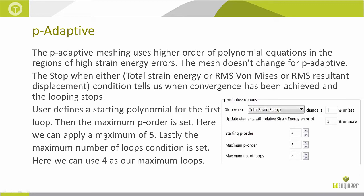So when we are setting up the P-Adaptive study, a couple of things that we look at is stop when the total strain energy or the RMS stress or the RMS resultant displacement changes. We can tell SOLIDWORKS to converge and tell the looping to stop when our change is less than any desired number that we can add.